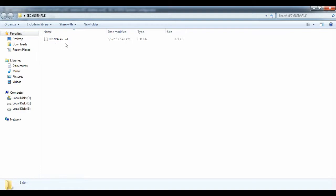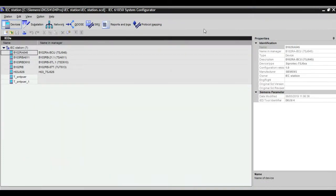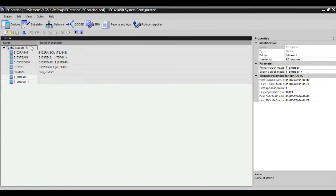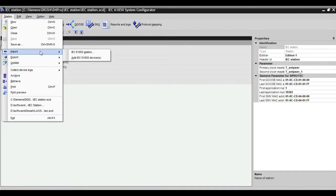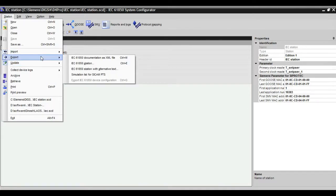the file will export from the station into the folder. If you want to export the station, click IEC station and go for exporting.